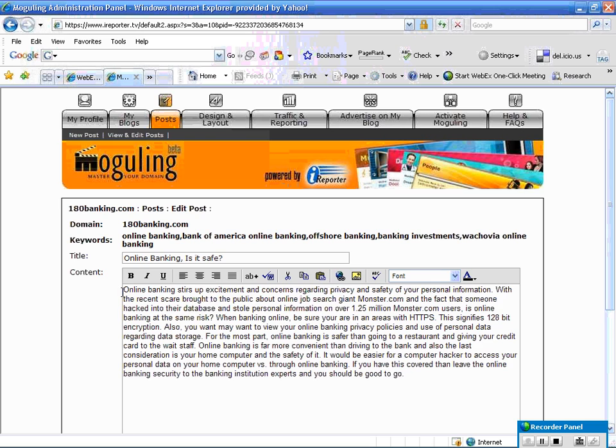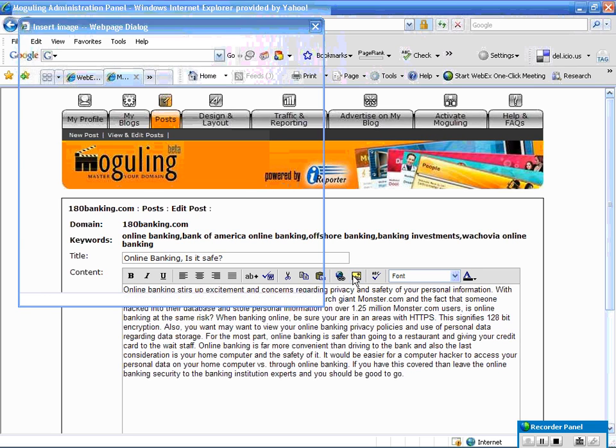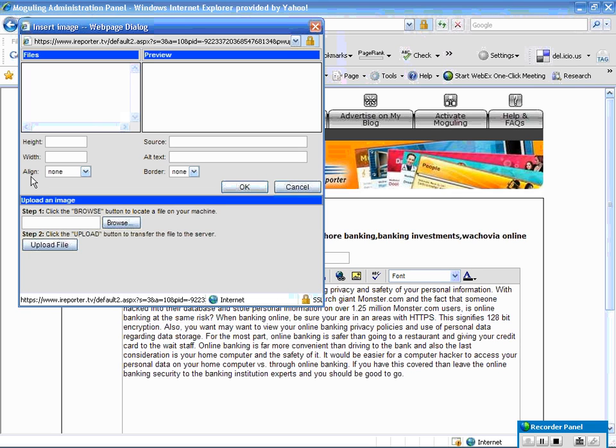So here it is. Now when you add an image, right next to the ABC there's a little picture icon. It says insert image so I'm going to click on that.